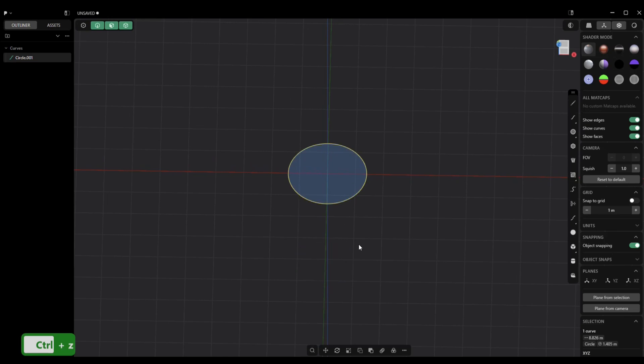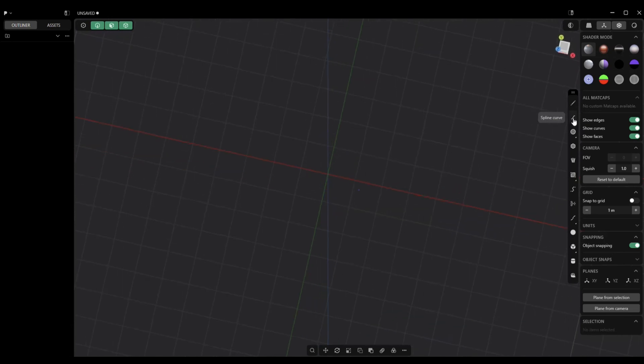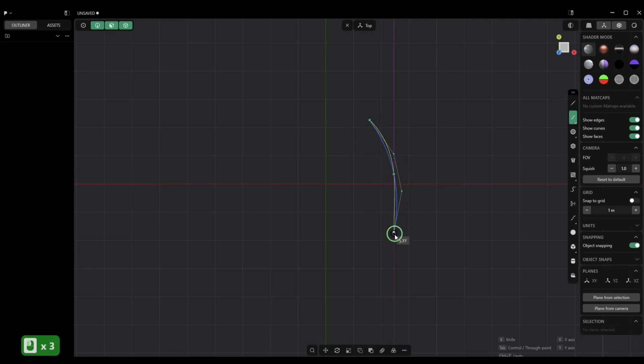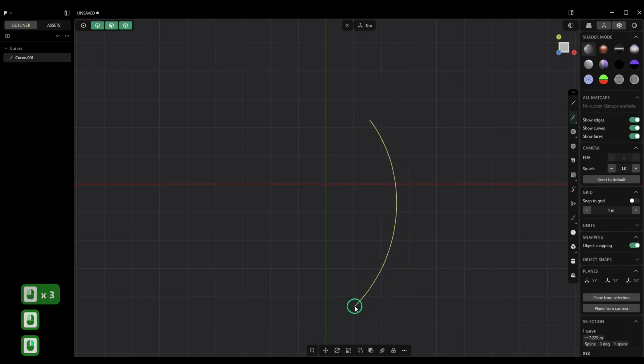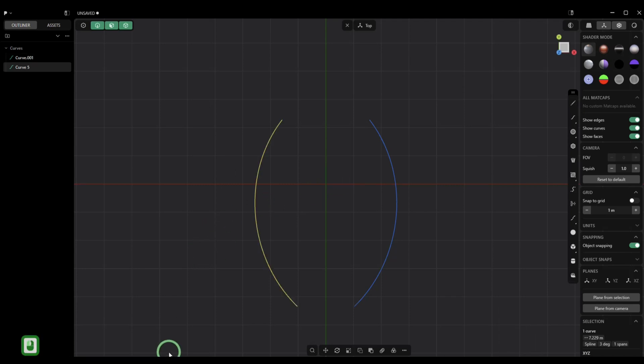So what we're going to do is create a curve. Let's do one like this. We'll jump to our top view and just randomly create something like that. I want it to be symmetrical, so we're going to copy this over. We're going to hit Alt X. Let's just click. So now we have two and click on OK.